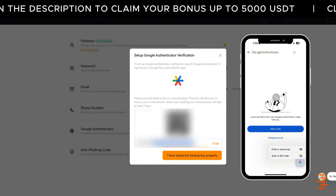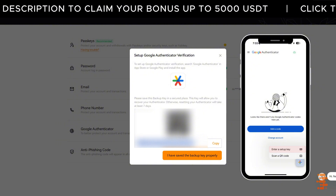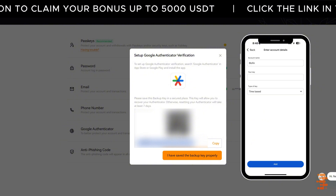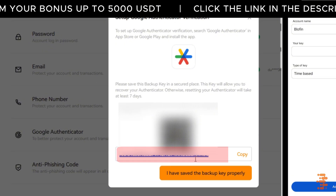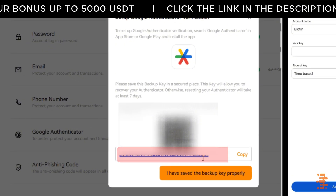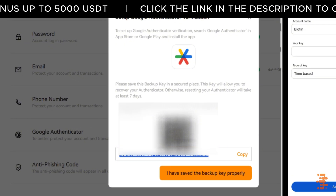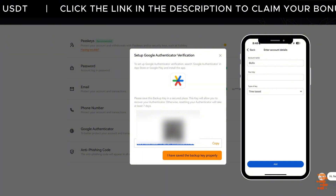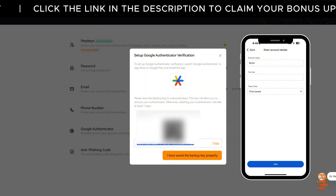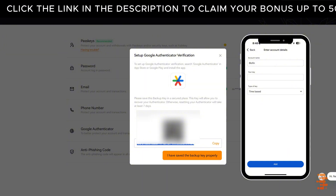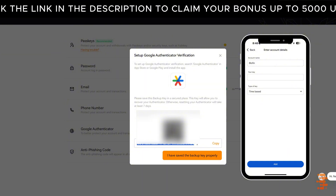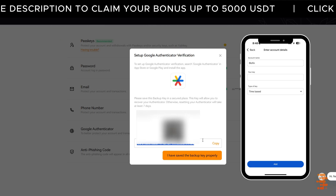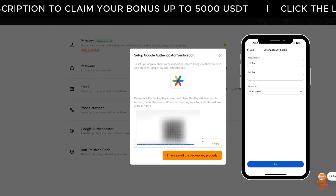If you can't scan the code, choose Enter a Setup Key instead. Give the account a name, like Blofin, and enter the backup key you see below the QR code on Blofin. Make sure to write down this backup key and store it somewhere safe. This backup key is crucial — if you lose access to your phone, you'll need it to recover your account. But remember, never share it with anyone.